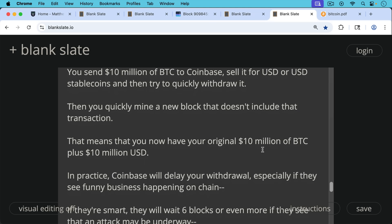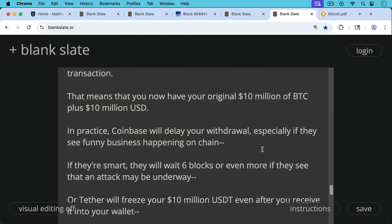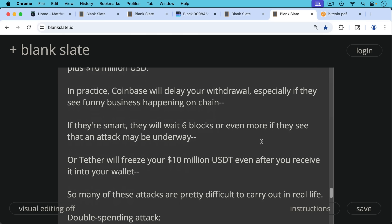In practice, this is probably not an attack that you'd be able to carry out. In practice, Coinbase will delay your withdrawal, especially if they see funny business happening on chain. If they're smart, they'll wait six blocks or even more if they see that an attack may be underway. Or what will probably happen as well, Tether will probably freeze your $10 million worth of USDT, or the bank will freeze your fiat dollars. Even after you receive it into your wallet, Tether can still freeze your USDT.